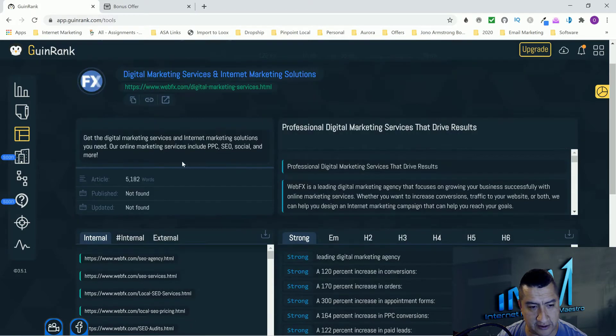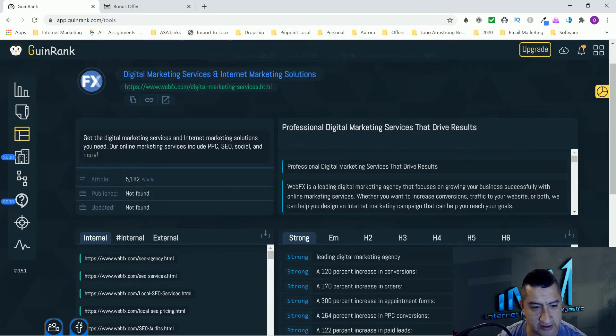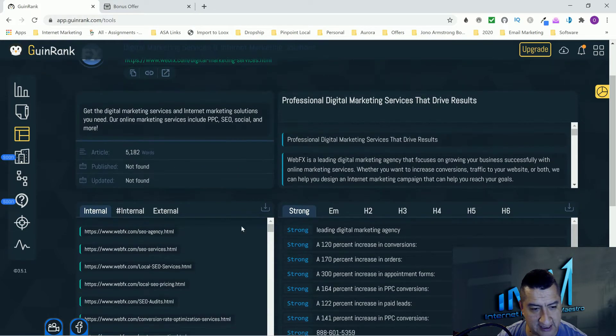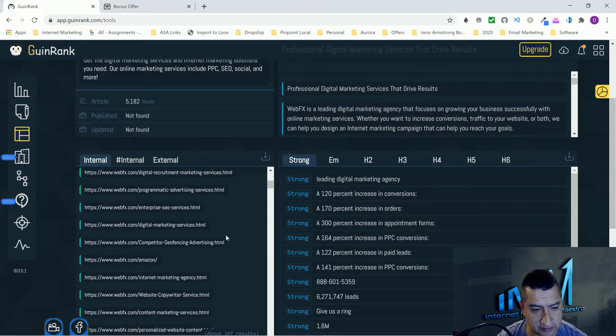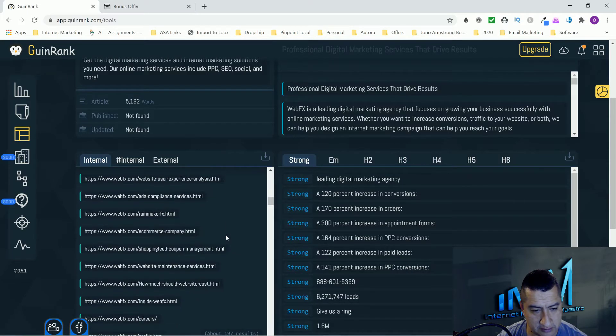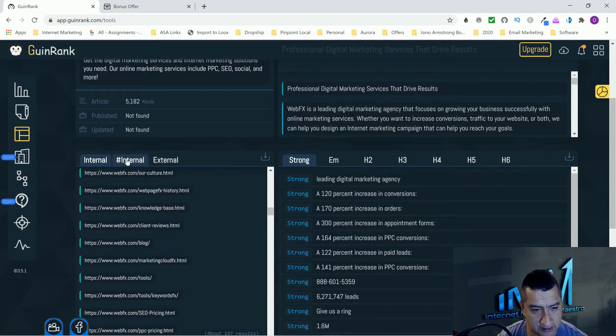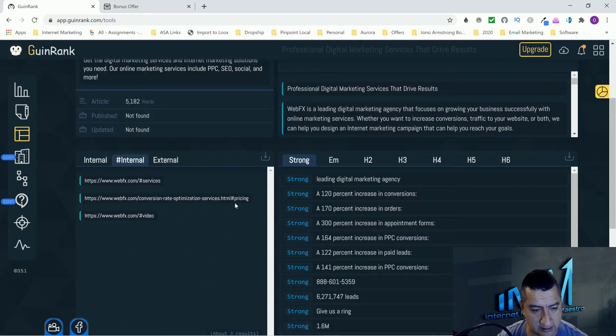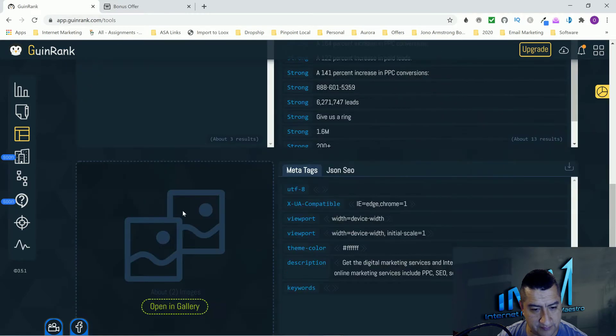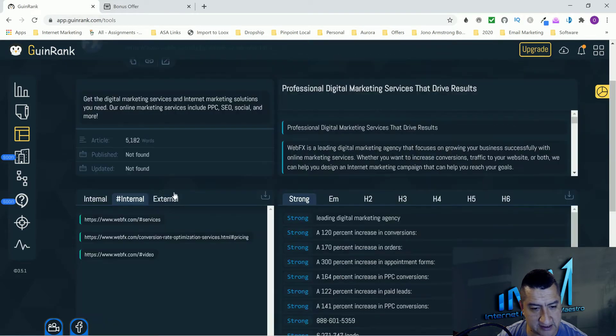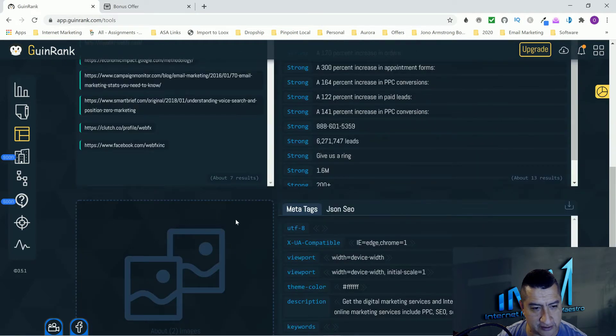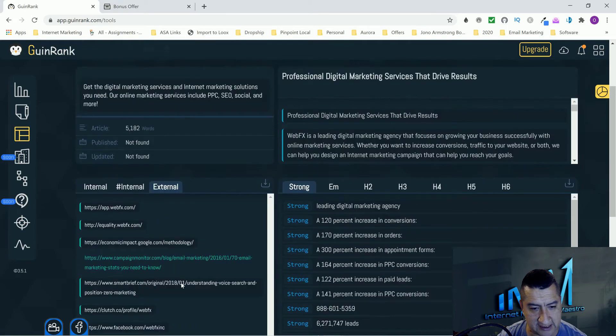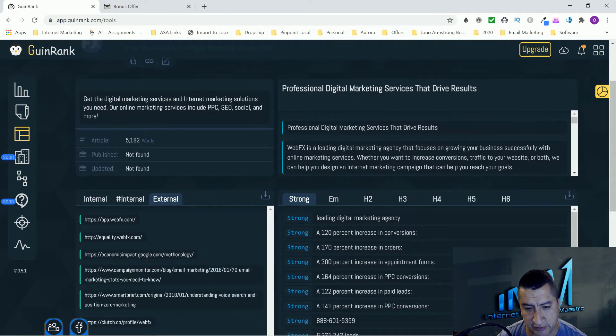This is where you fetch the link. Page analyzer - you put the link here, then you analyze it. There you go, so the article has 5,182 words. There's no publish date. These are the internal links and the external links this article is pointing to.